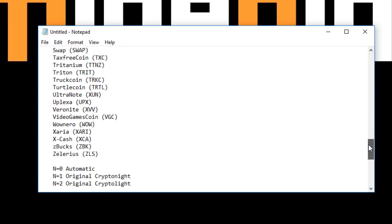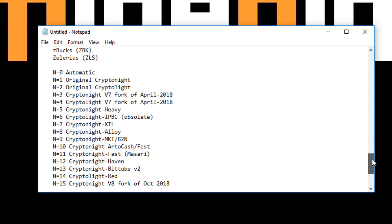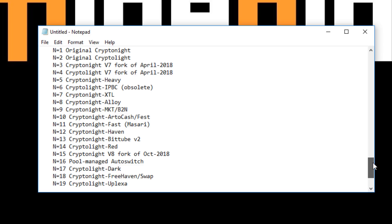There is a whole bunch of Cryptonote based coins and derivatives, forks, etc. So a whole bunch of coins and there's also a whole bunch of different algorithms. Obviously those Cryptonote coins are going to use slightly different algorithms. There's currently like 20 different algorithms that this miner supports.